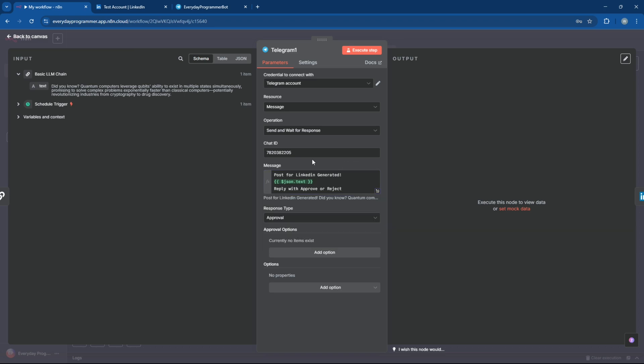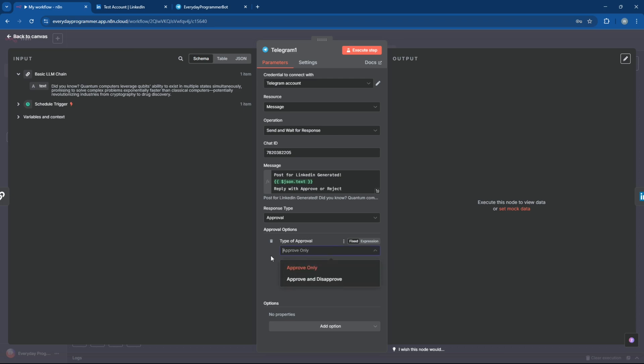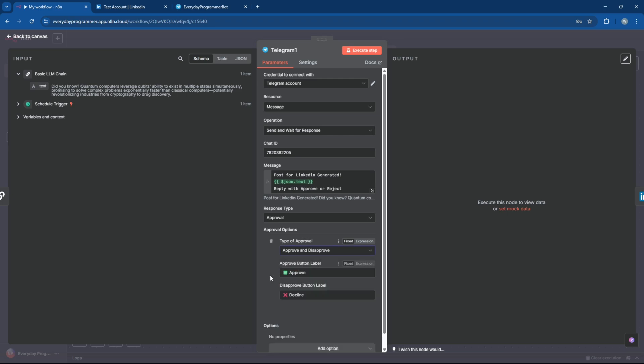Now, change the approval type to approve and disapprove. You can also customize the button text if you want.